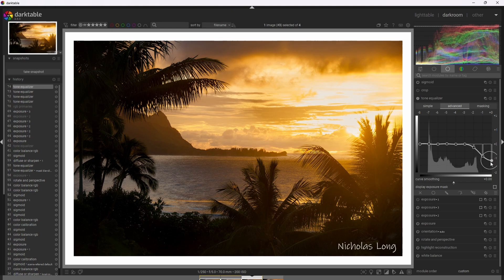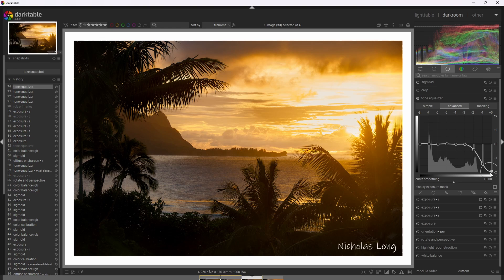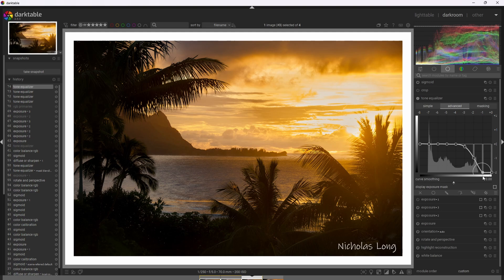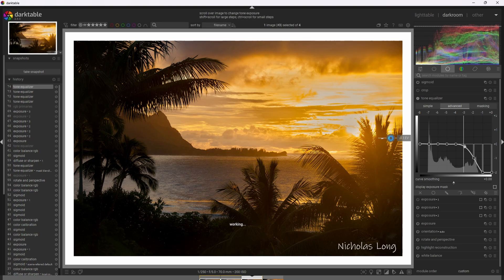And I'll probably want zone eight to be maybe around one and one third stop pulled down here. Yeah. Okay. That looks good. You know, I could pull this curve down more and I'm guessing that that's going to be too much. Yeah. See, that's too much. So I'm going to control Z that.